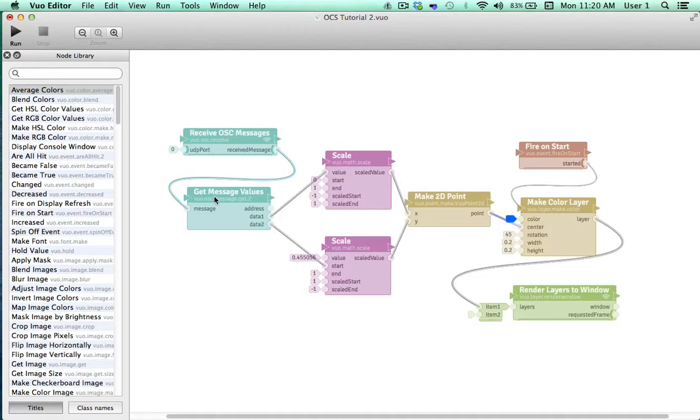ReceiveOSC messages and GetMessageValues work together to receive data from the OSC device in real time. These two scale nodes take the values outputted for X and Y in OSC and scales them so they're synchronized with Vuo's coordinate system. Make2DPoint takes the X and Y values and converts them into the location of a specific two-dimensional point that Vuo can work with.